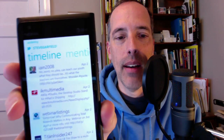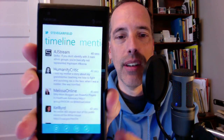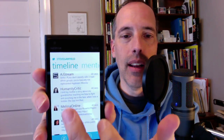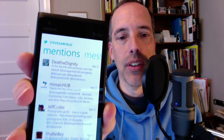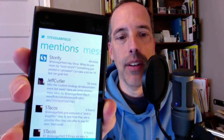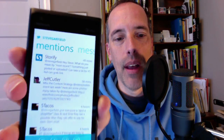Let me just switch over to this, and there it shows my timeline. Very, very bright screen, and if I flick over here, you can see mentions, and you can see very quickly how that works.